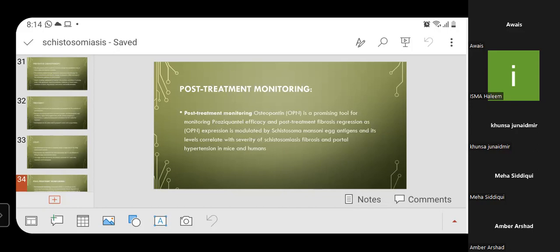Osteopontin is a promising tool for monitoring praziquantel efficacy and post-treatment fibrosis regression, as its level correlates with the severity of schistosomiasis fibrosis and portal hypertension in mice and humans.